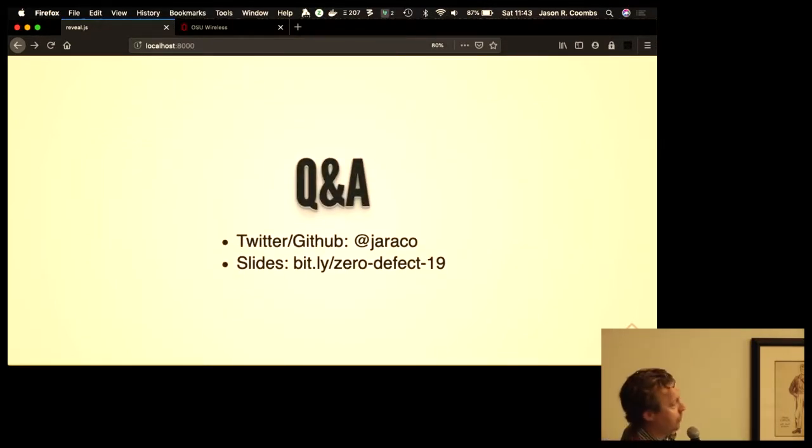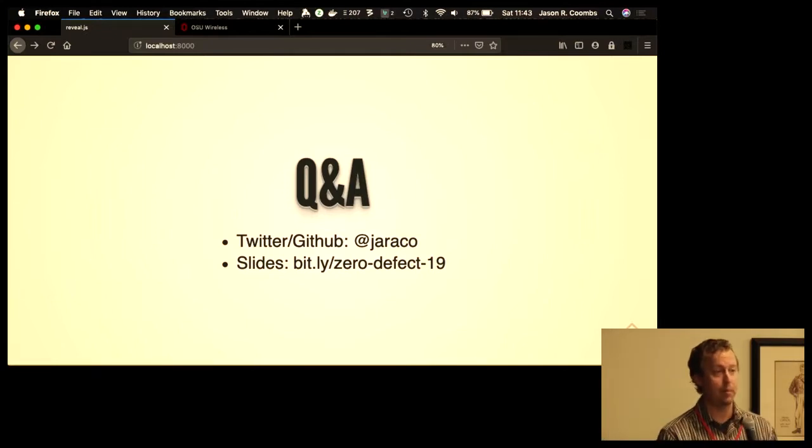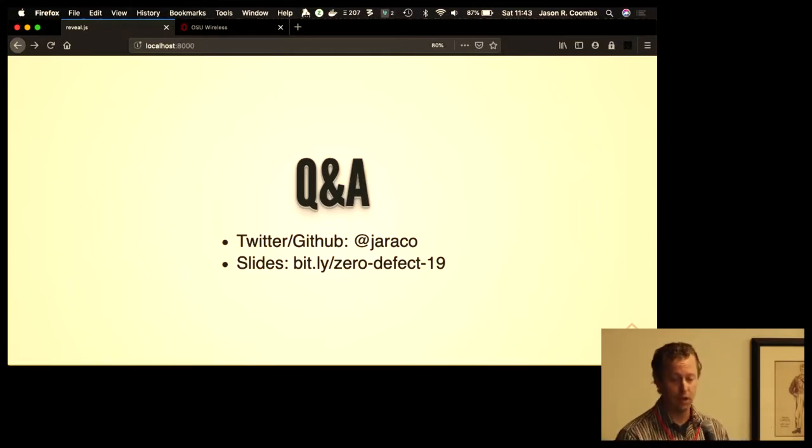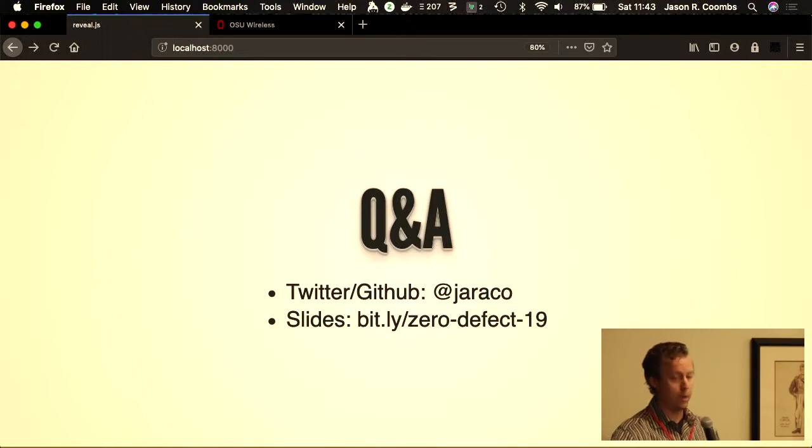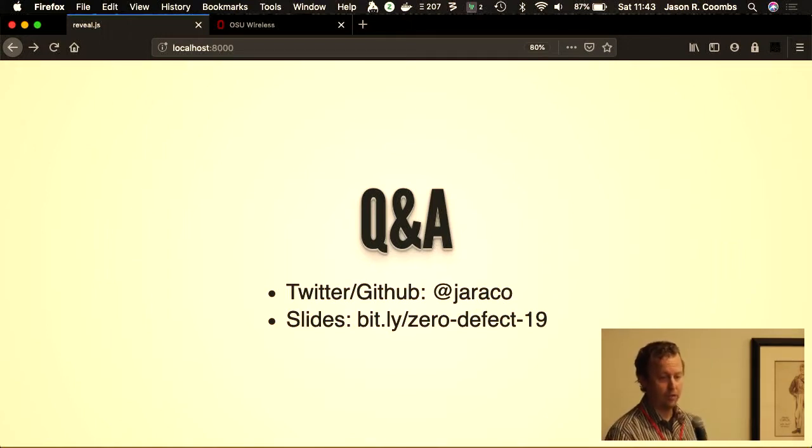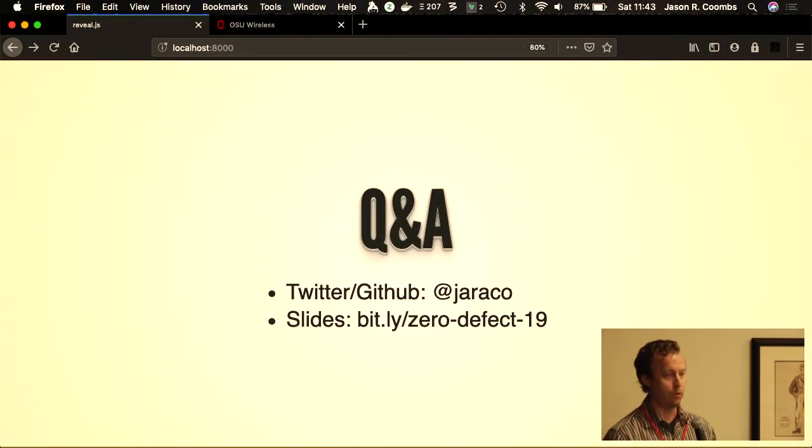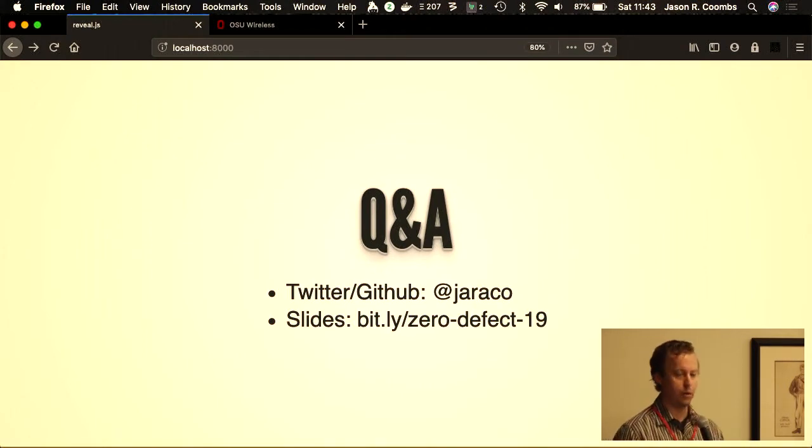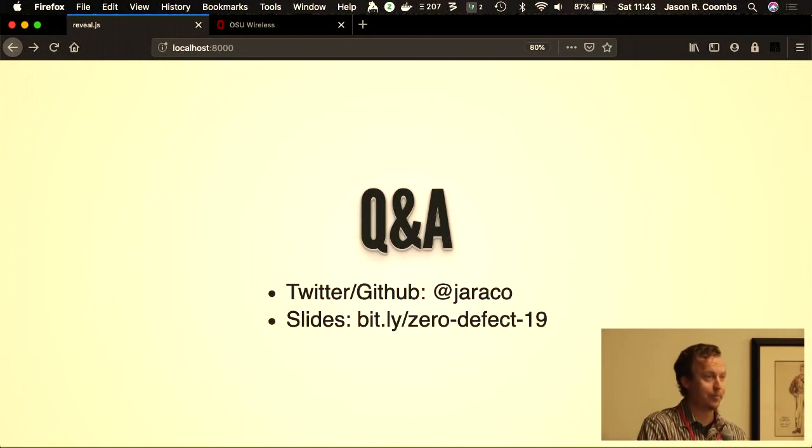So I wrote Q&A here, but there's no time for Q&A. I'll be out in the hall, happy to answer questions. My Twitter, GitHub, I'm known as Jaraco everywhere. And these slides are linked on bit.ly/0-defect-19 if you want to review them or link to the code or explore it any further. Thanks everybody.